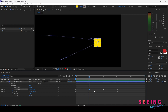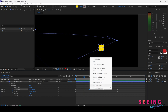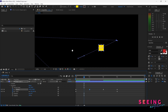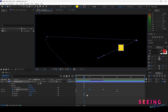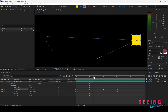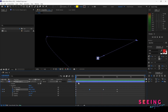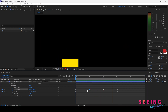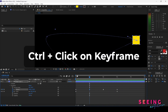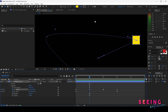Now I right-click and go to Toggle Hold Keyframe. Once activated, all the motion path dots disappear. Before this keyframe, everything moves at constant speed. Then at this keyframe the shape stops — it will hold its current state. At the next keyframe it jumps instantly to the new position. I hold Control and click again to return to constant speed.